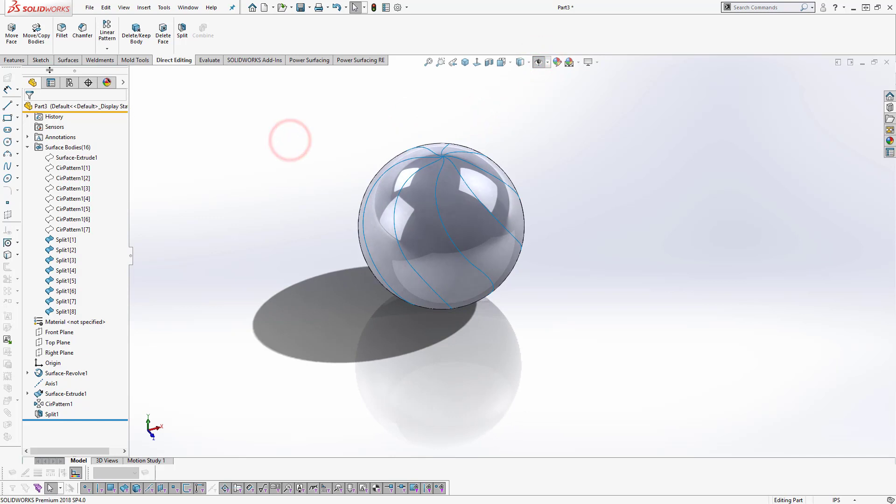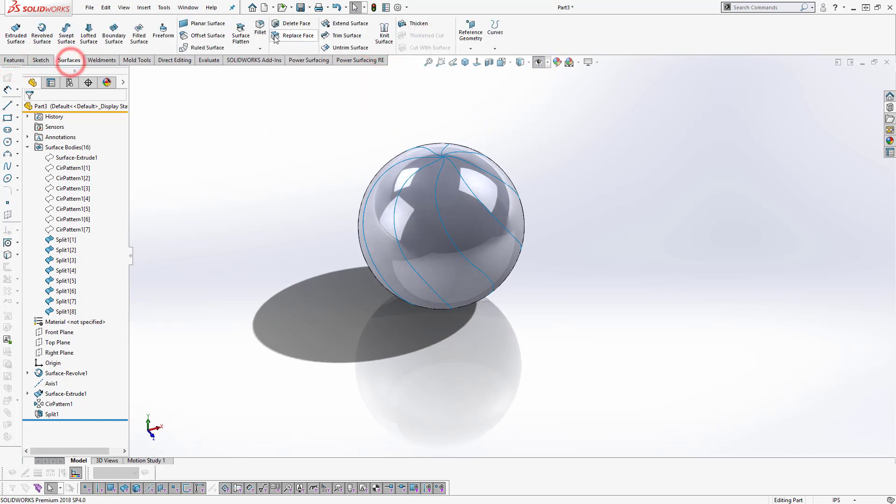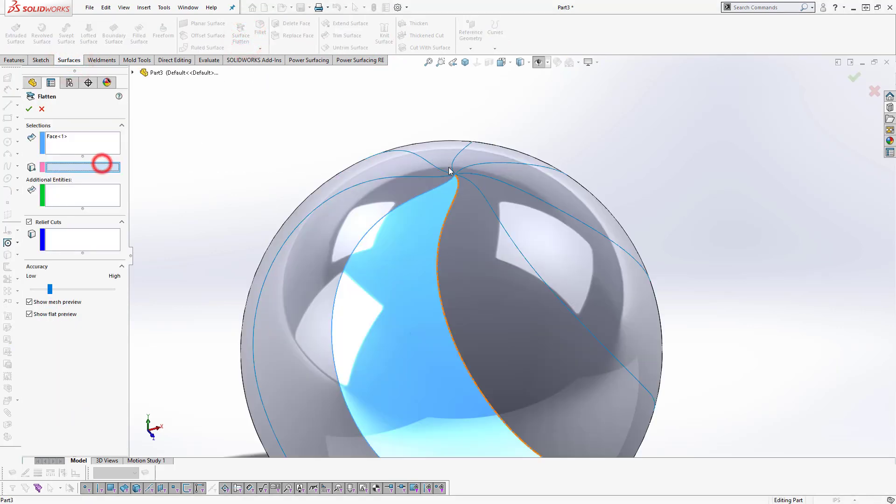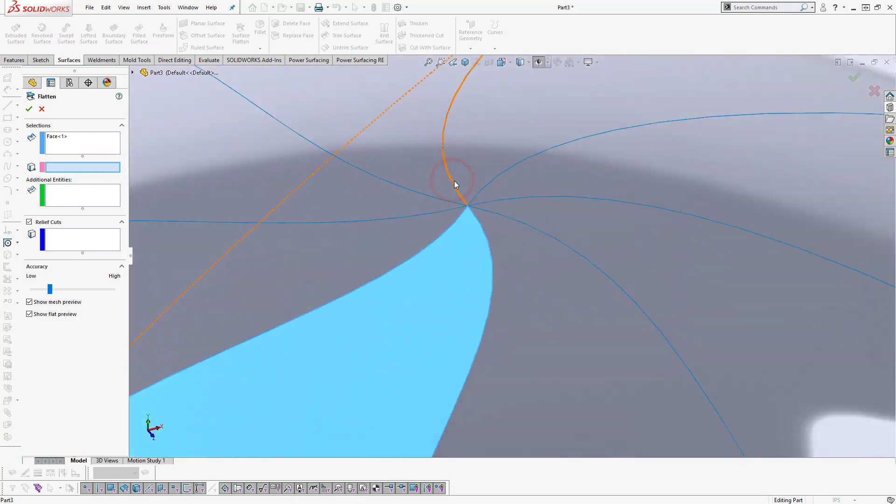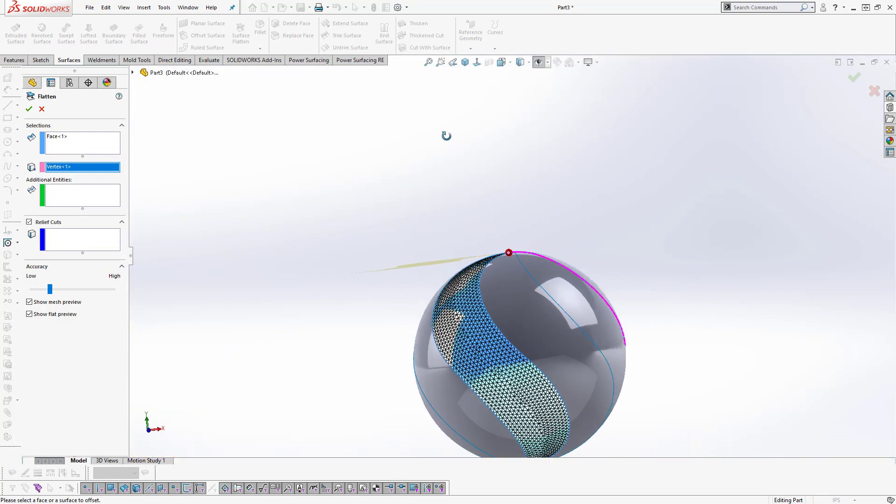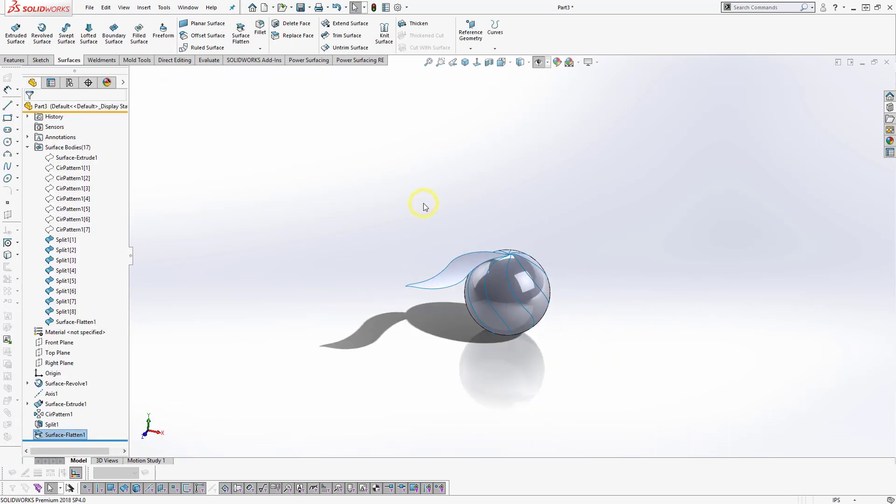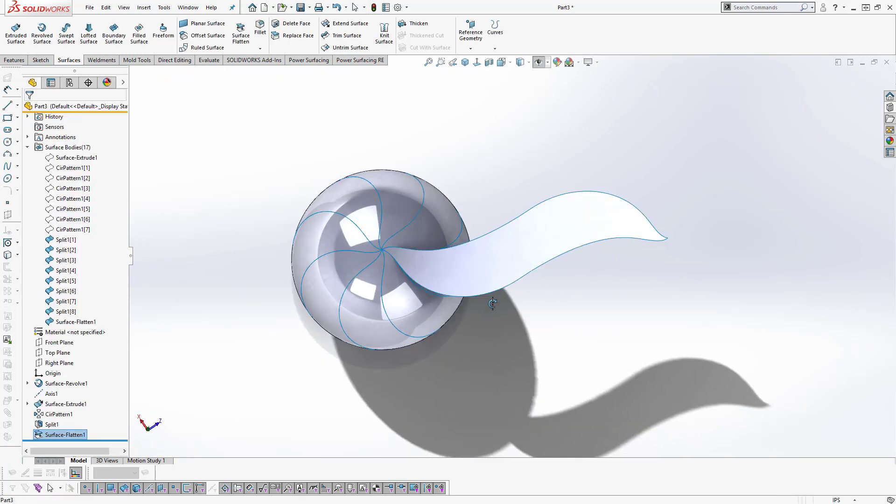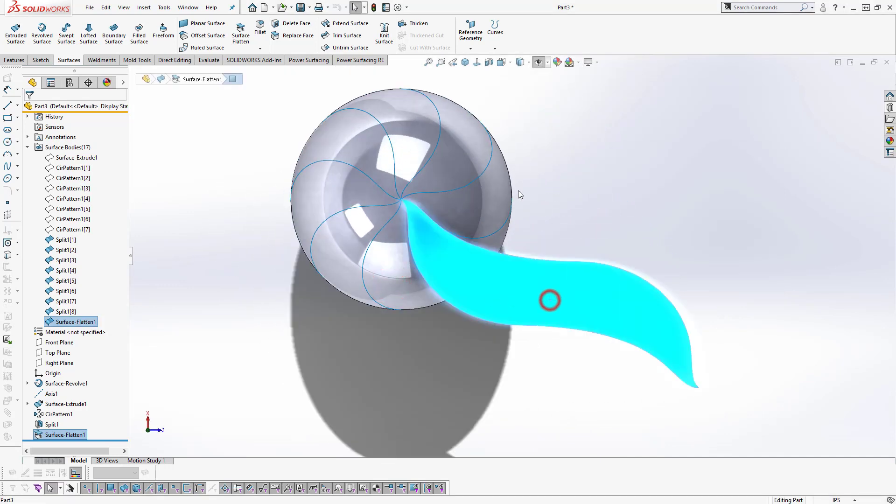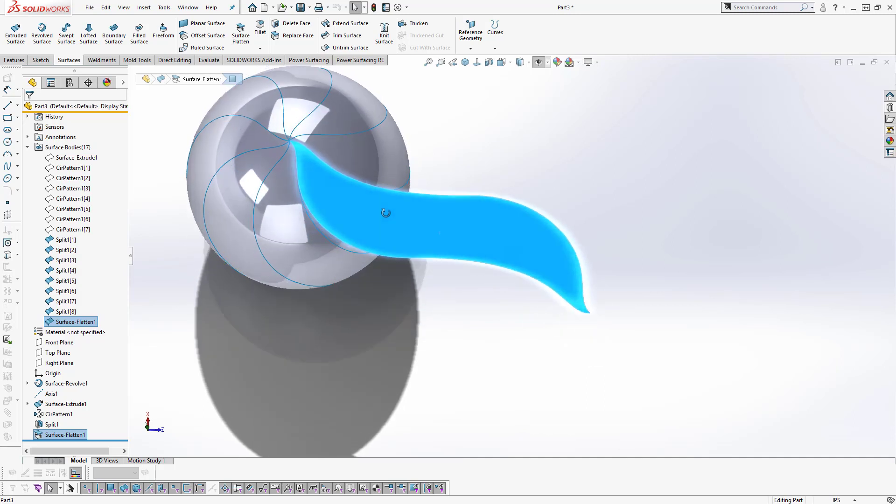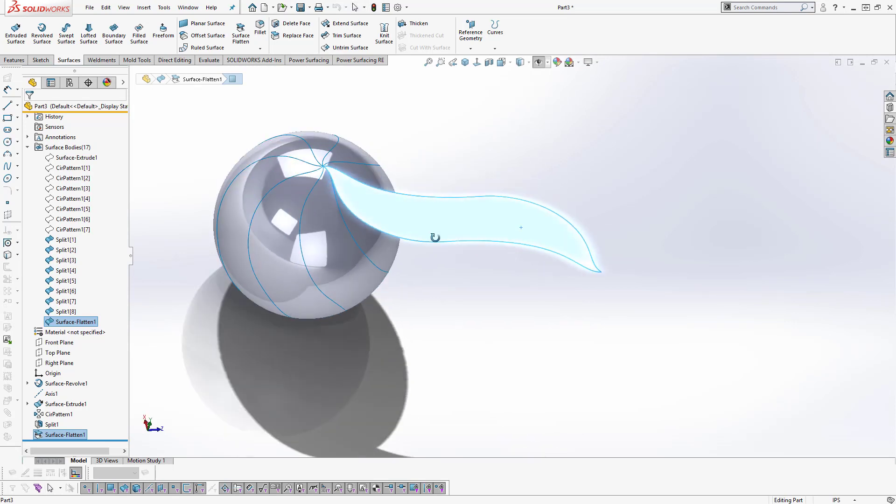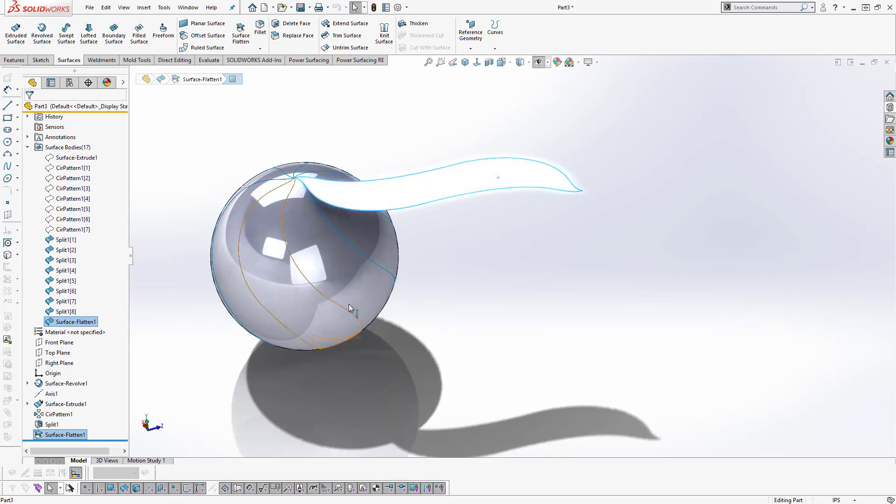So finally we need to flatten surface. Okay so we just need to cut flat material like this to create a sphere.